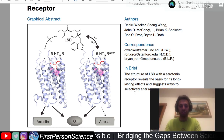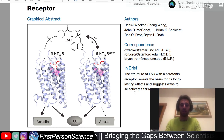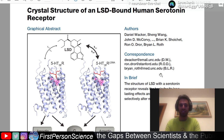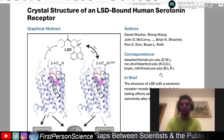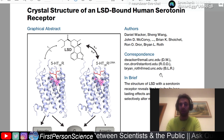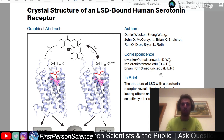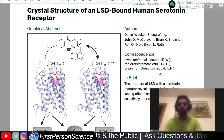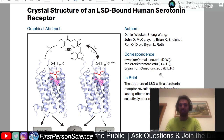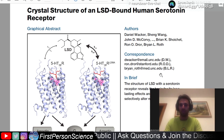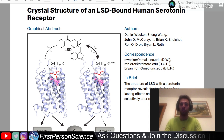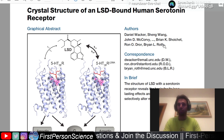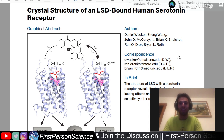Actually, in this paper they used the serotonin 2B receptor. The basic reason is that at first they couldn't get the 2A receptor to crystallize with the LSD in it — that paper is actually going to come out this year. They chose to do the 2B because the sequence homology of the receptor is very similar and they could get it to crystallize. So they think what happens in the 2B crystal structure would happen in the 2A.